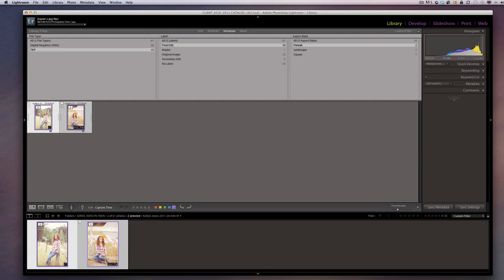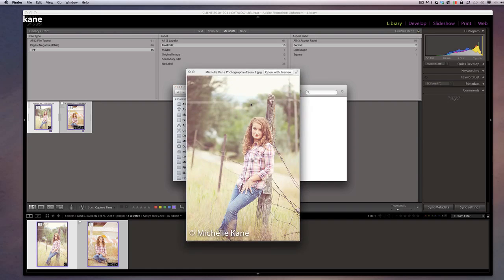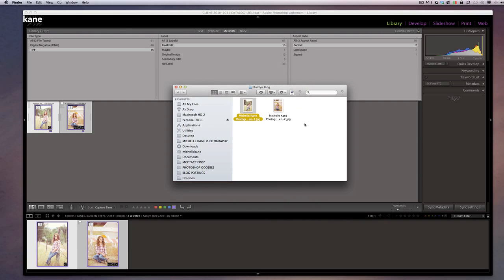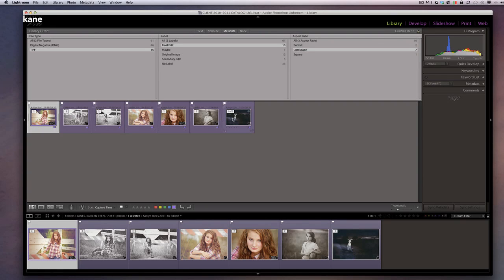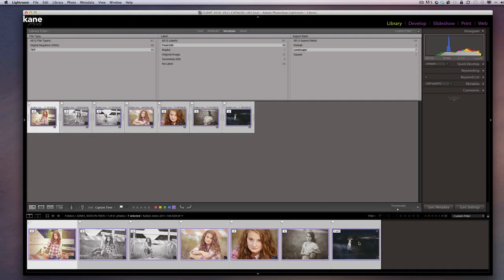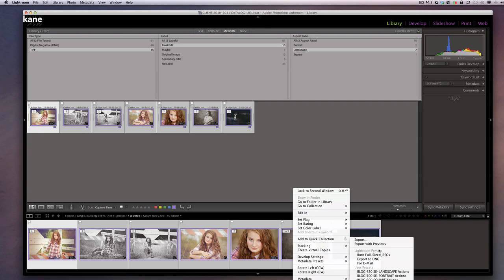Now I export these two pictures. It takes just a second — you can see it exporting in the corner. Then it shows me the files in Finder. Here are my two images, sized correctly with the watermark, ready to put on my blog. Now I want to do the same thing for my landscape pictures. I've already filtered for TIFFs with final edits, so now I select the landscape-oriented pictures, shift-click them all, right-click, and choose Export.